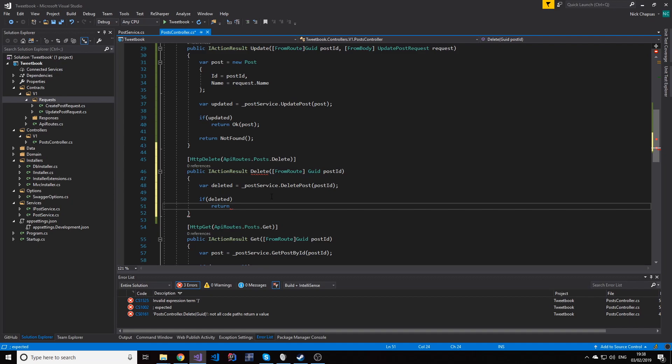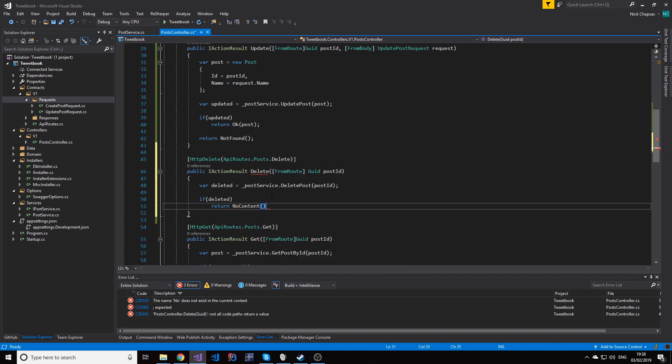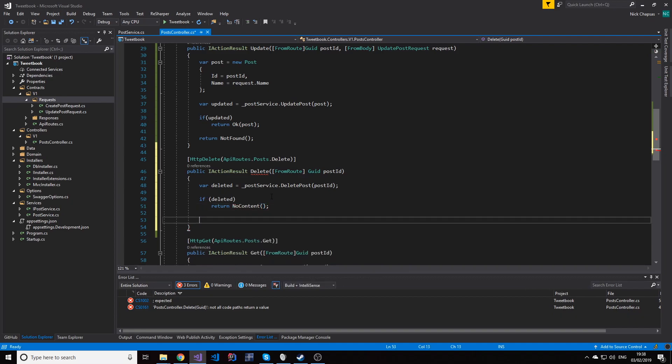My approach is returning a no content 204, mainly because it's simple, but also once deleted I don't really think that the consumer needs the deleted resource. However, if it makes sense for your use case, it's perfectly fine to return 200 OK and the item in the body if that's what your requirement is. In our case it's not, so we're gonna return no content.